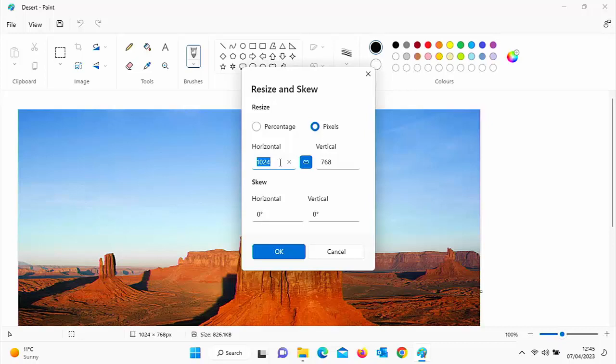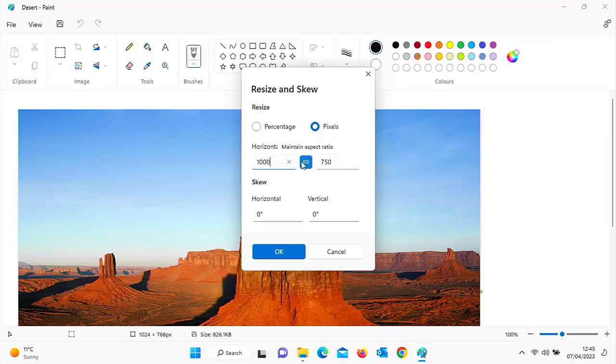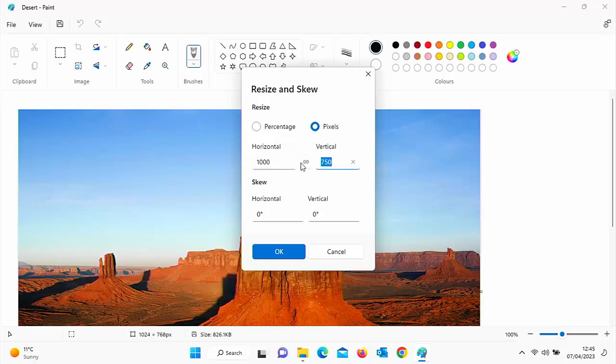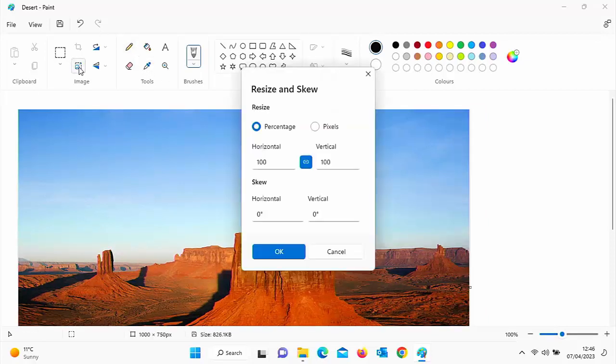For instance, if I wanted this picture to be, say, a thousand pixels wide, then you could just type in a thousand there. Again, you can lock or unlock the maintain aspect ratio. I'm going to keep that locked so that it doesn't stretch the photo. But say for instance, you wanted a photo that had to be an exact size, then you could unlock it and you could type in whatever you want. But if you leave it locked, click on OK. There you go, it keeps it in proportion.